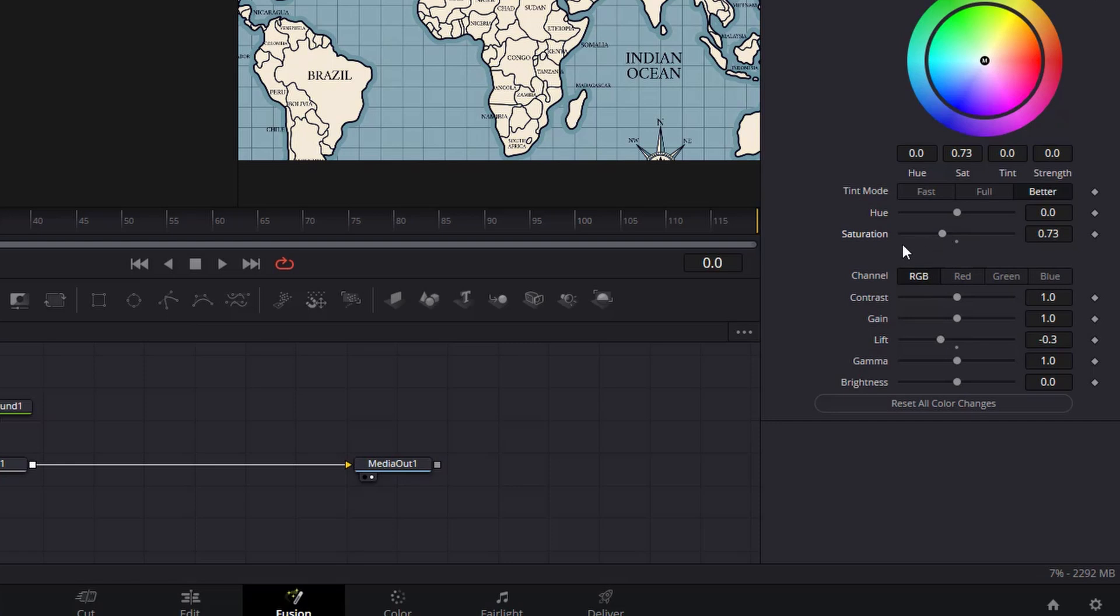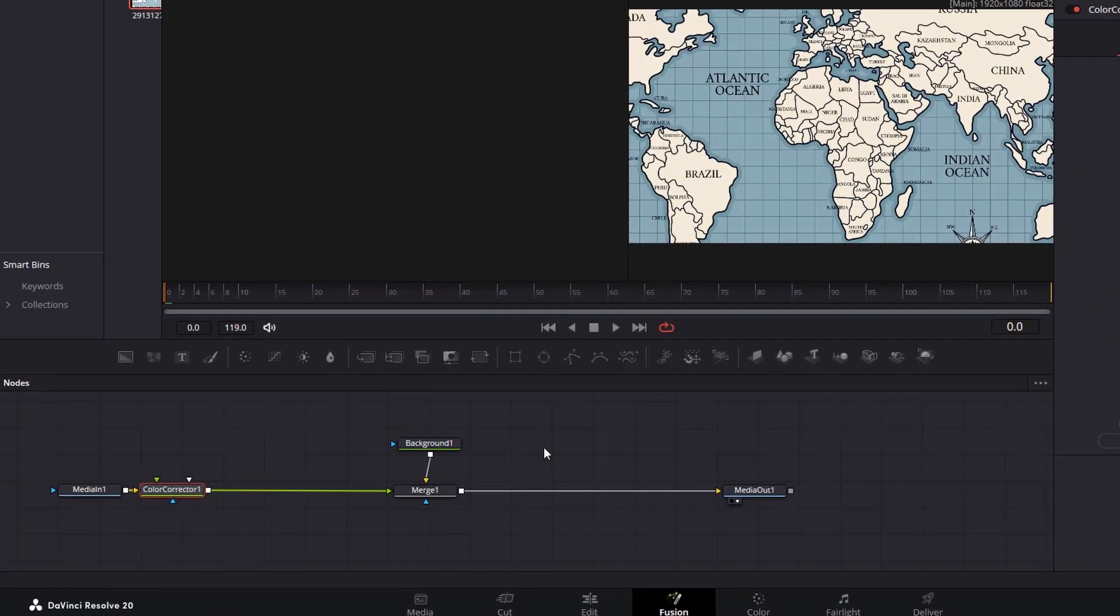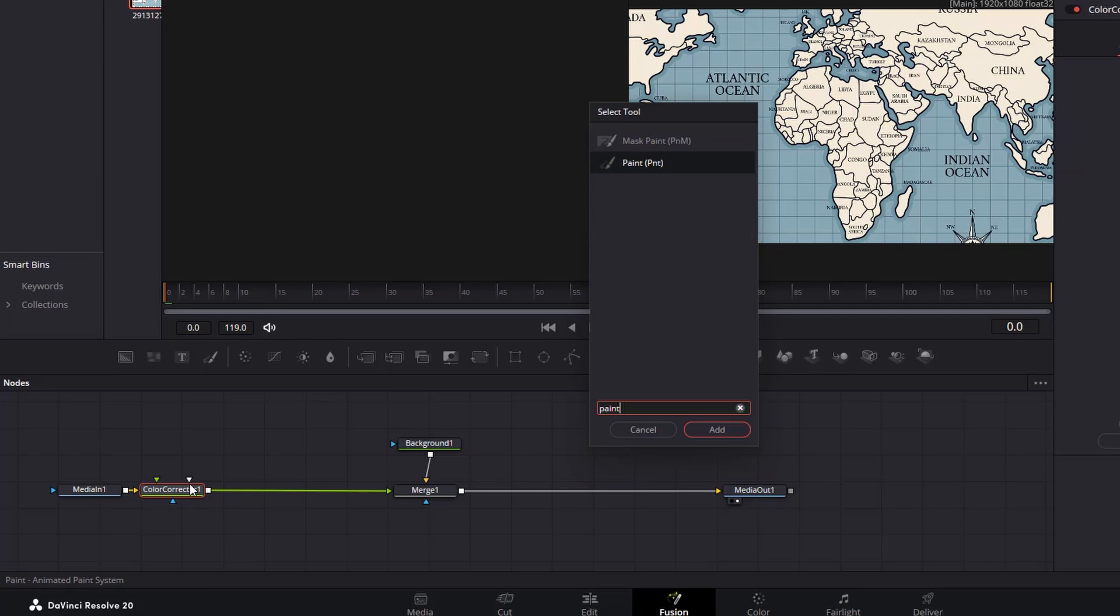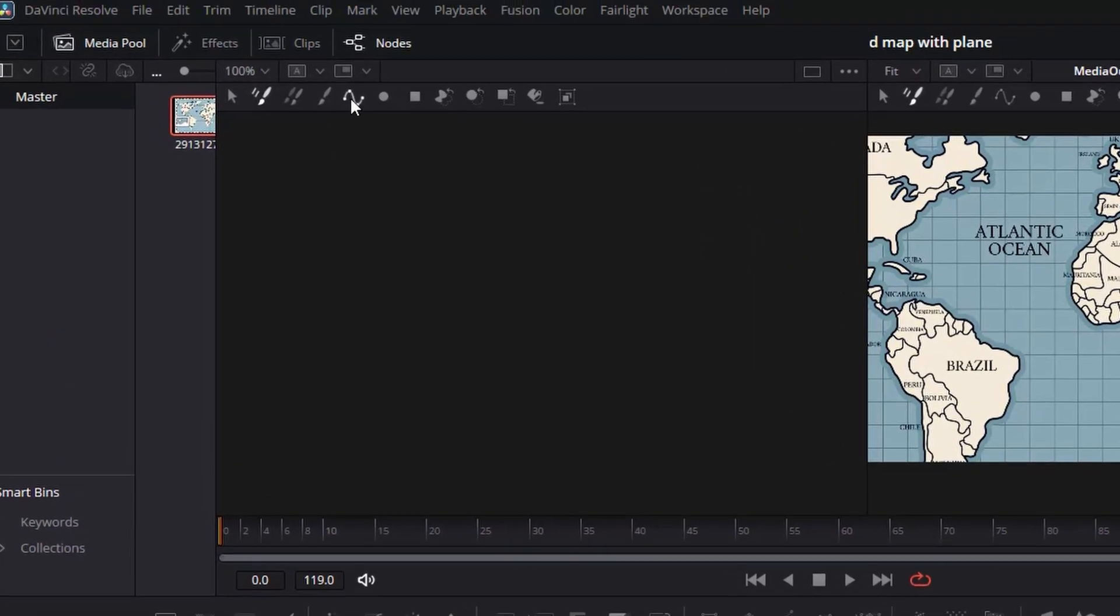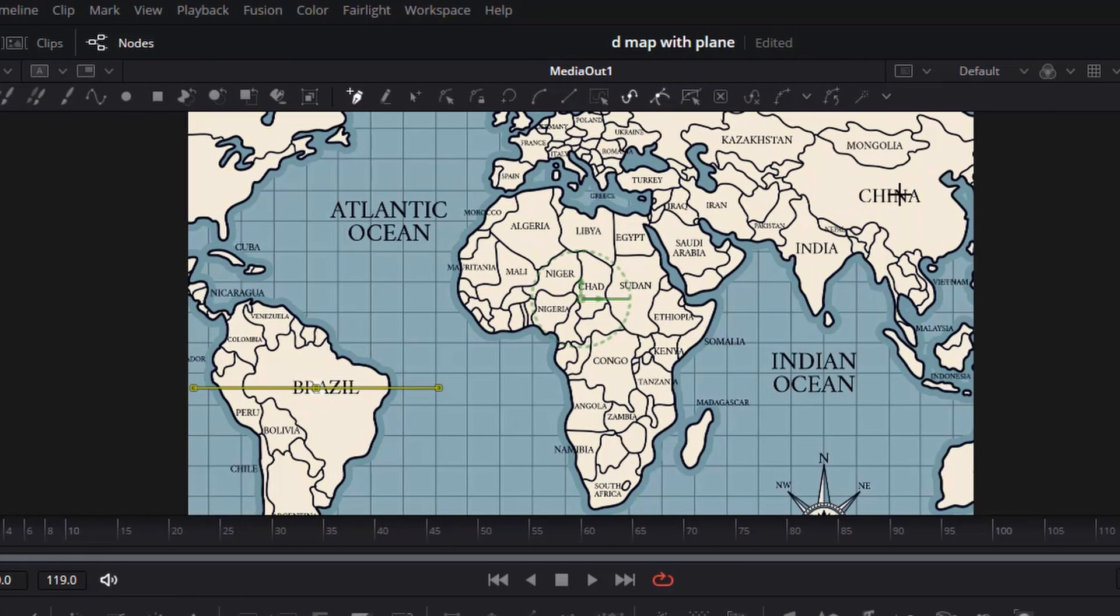We are now ready to draw our path. While the color corrector node is selected, press shift space, then add a paint node. Select the paint node, then on the top controls, activate the polyline stroke. Click on Brazil once, let go of the mouse button, then click once again on China.